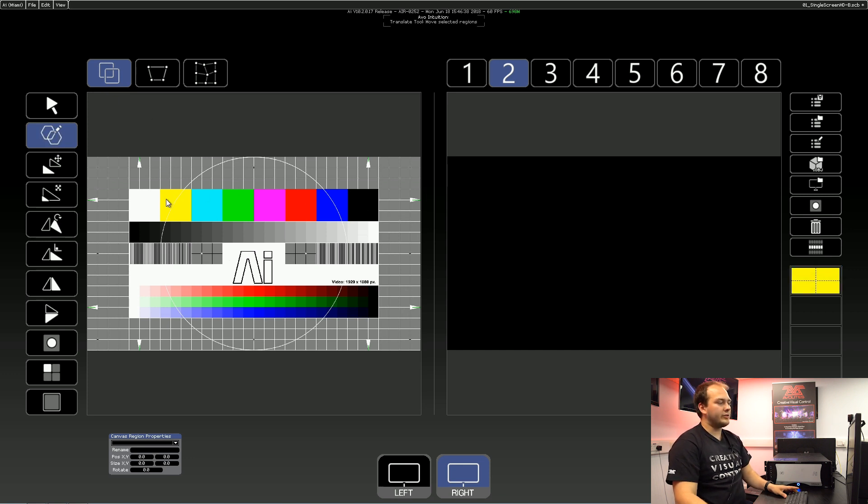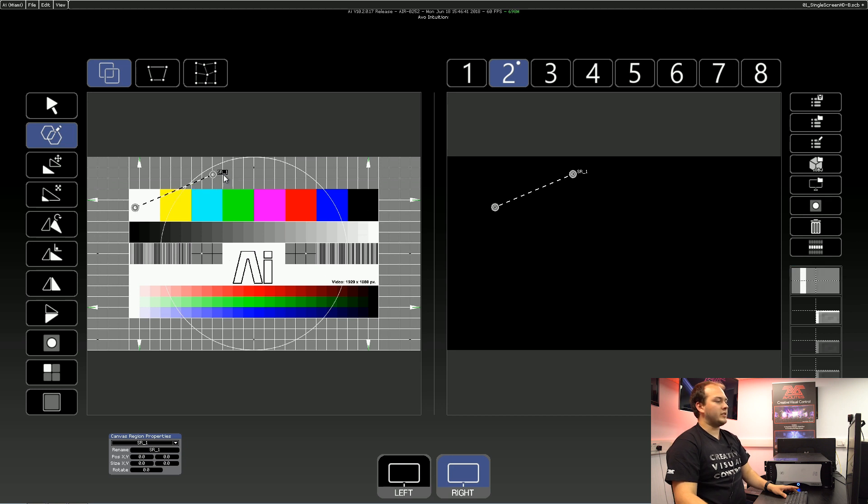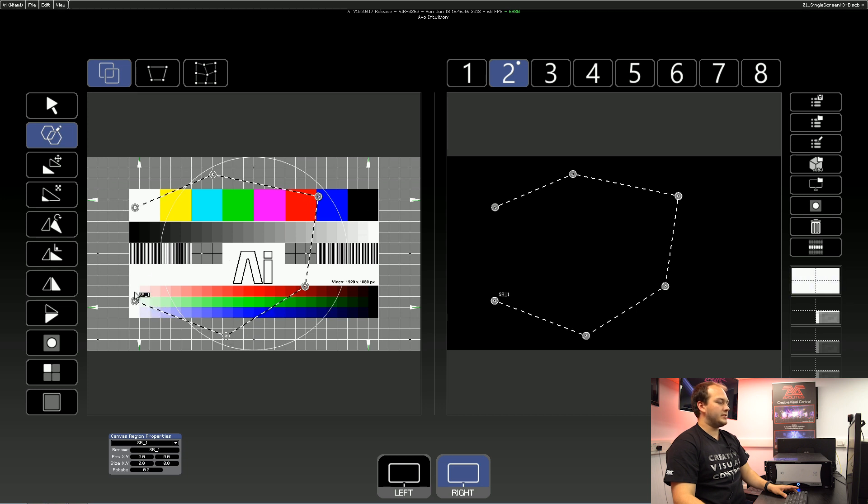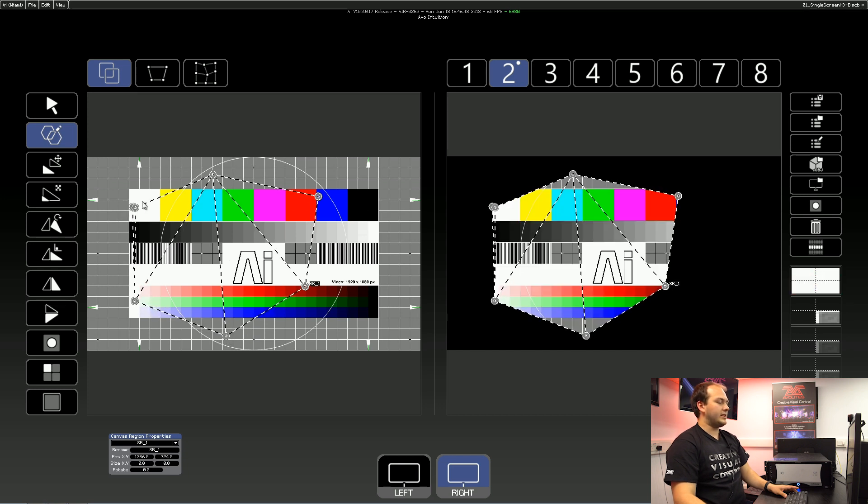Now with our free draw tool, we can select points of our image to select, and this could be any sort of shape that you want, and double click to finish our shape.